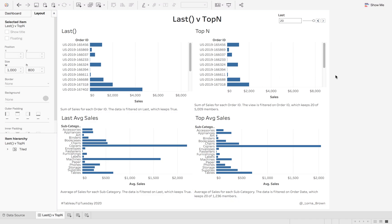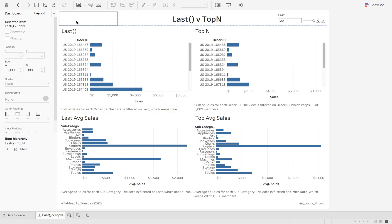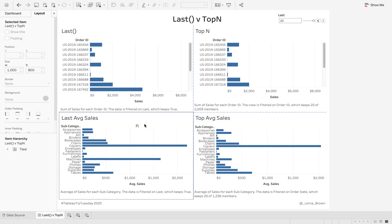This week on Tableau Tip Tuesday I'm going to show you how to use Top N on discrete fields rather than using Last. I'll show you how to use Last as well, but in the bottom case is where Last doesn't work out very nicely for us.